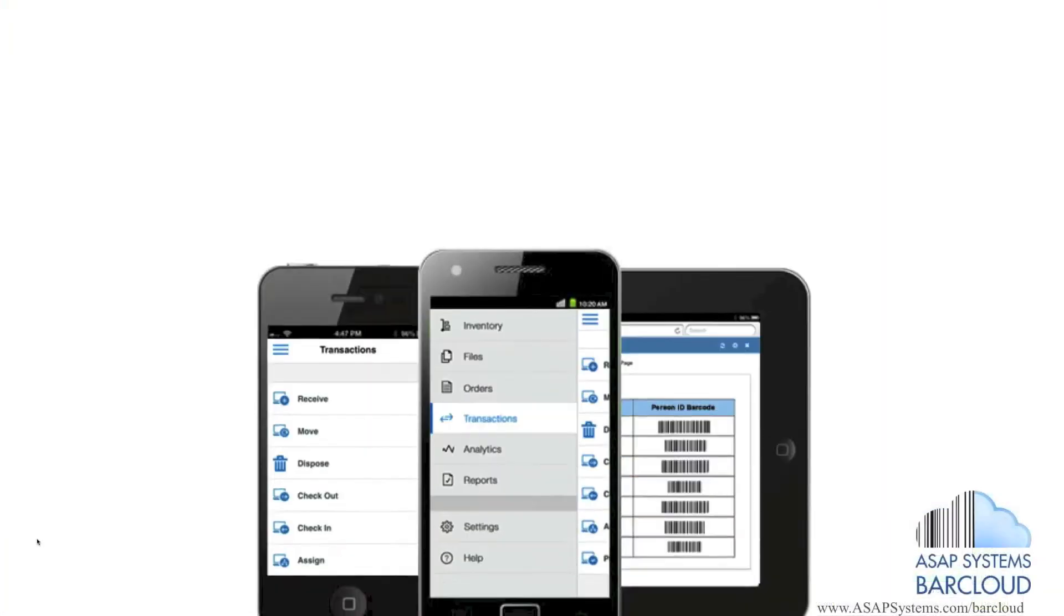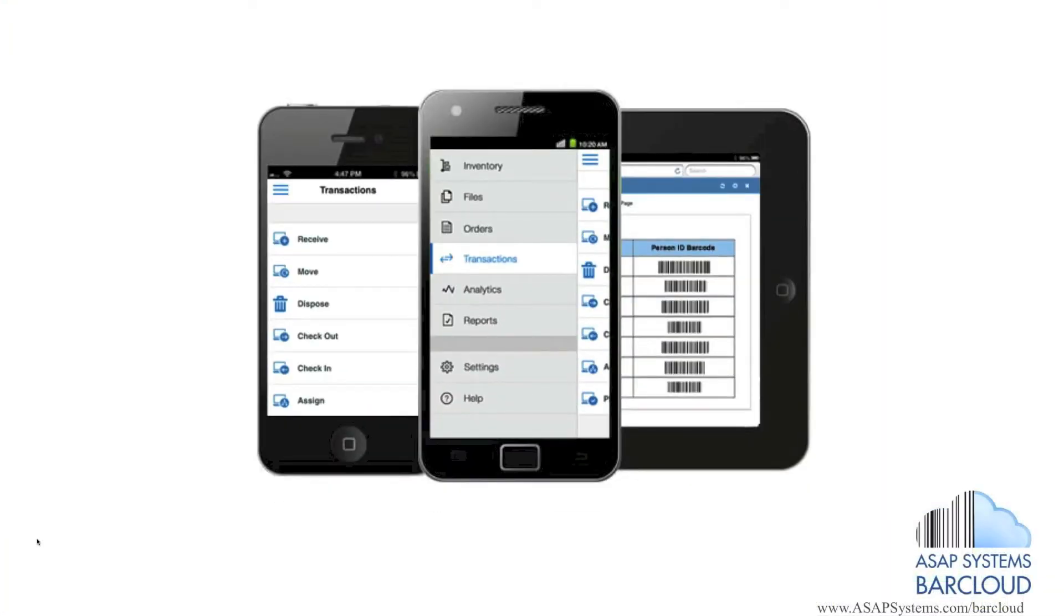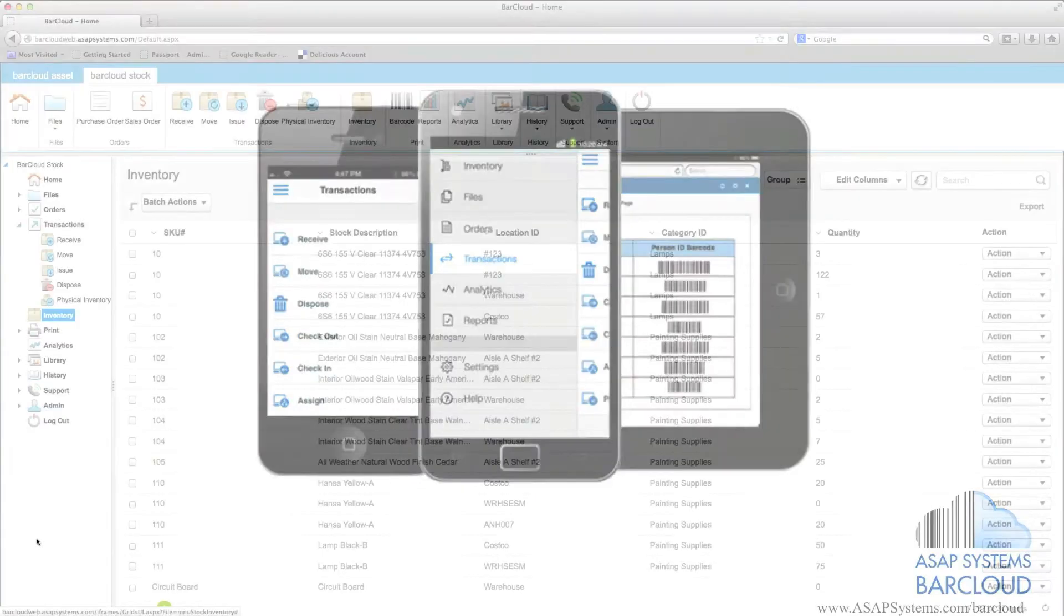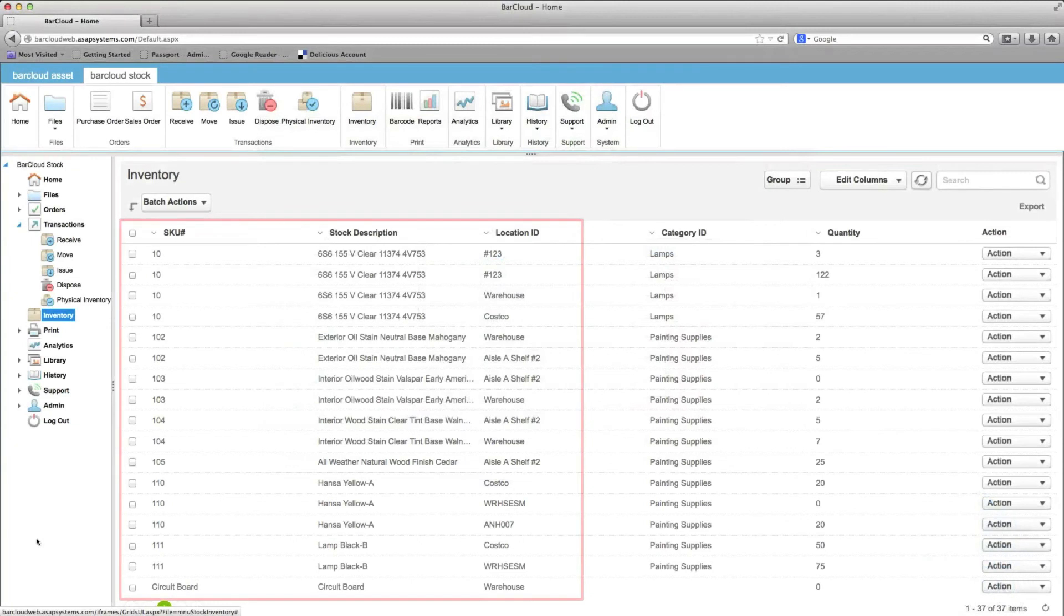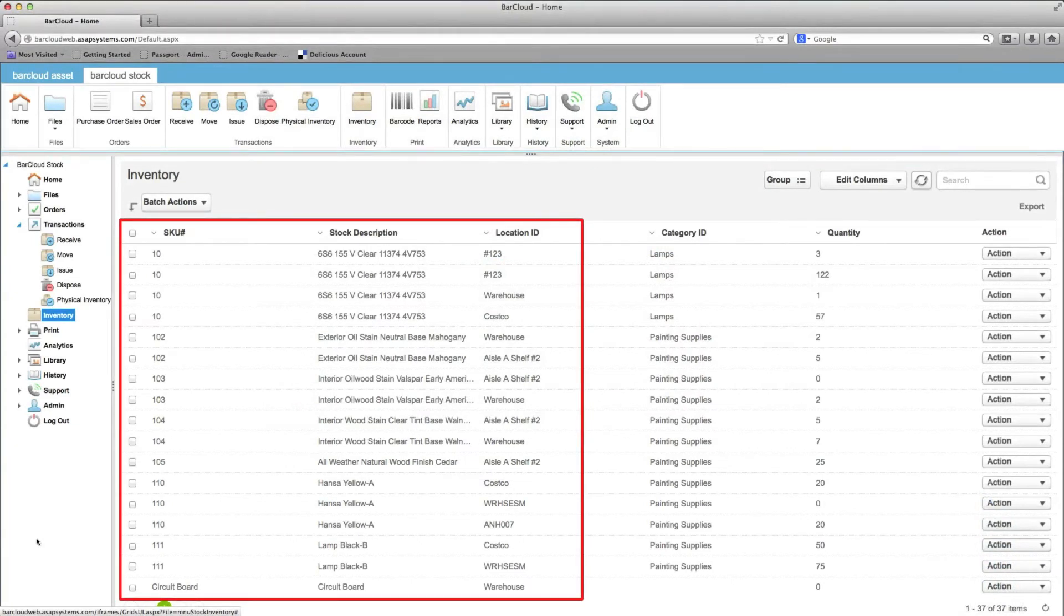Users are able to access BarCloud from any web browser on any device including PCs, Macs, smartphones and tablets, and ASAP BarCloud allows tracking of items by locations which is a key inventory requirement not supported in QuickBooks alone.